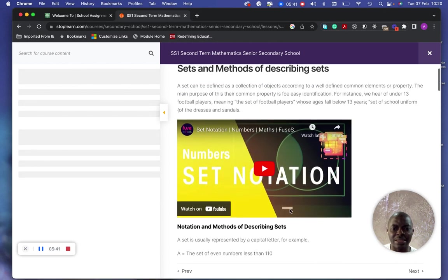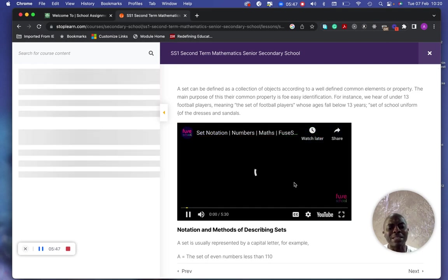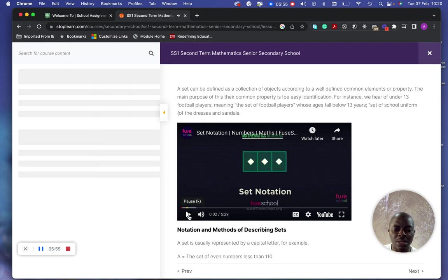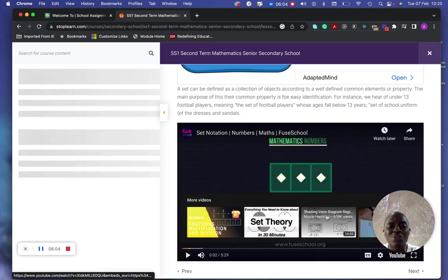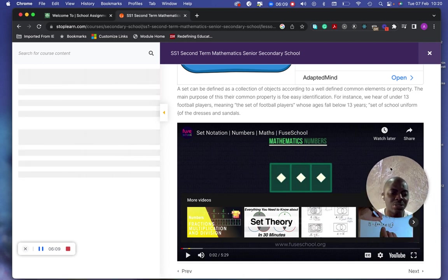It is a YouTube video, so I can use it. However, it would be better for you to create your own video, because if you use someone else's YouTube video, they will be earning on your content instead of you. I strongly advise that you create your own video before creating your lecture. You are going to copy the video ID out of the YouTube URL.